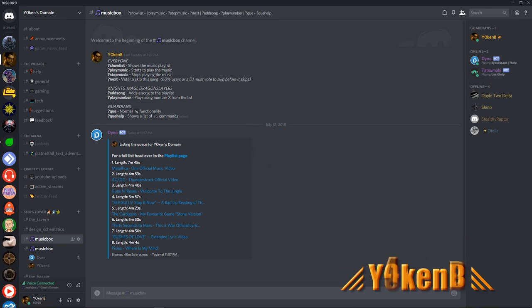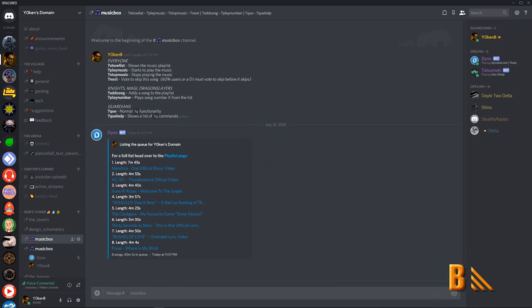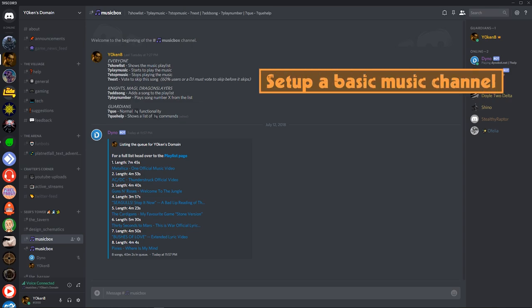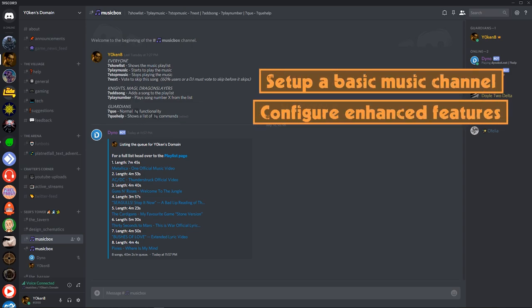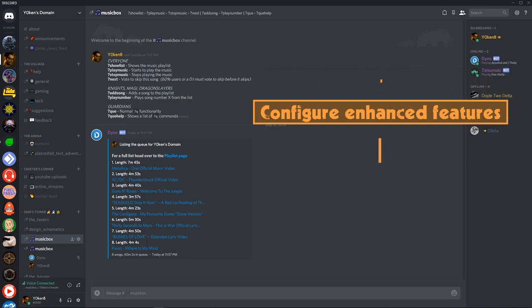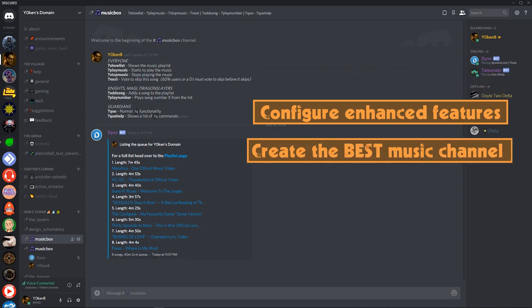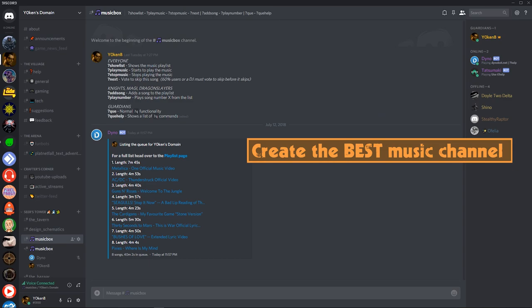I'm Jochen B and I'm here to help you activate Dinobots music feature on your Discord server while keeping spammers from nuking your channel. This guide covers how to set up a basic music channel using Dinobot, configure enhanced features and security for the music module in Dinobot, and create the best music channel ever using Dinobot and custom commands.